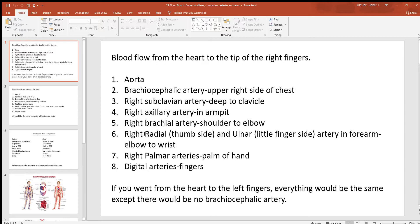Get down into your forearm and it's going to split into the radial and ulnar — two big arteries. Remember the bones by that name found in that region: the radius is thumb side and the ulna is little finger side, so don't forget where those two arteries are located. Then in the palm of the hand you'll have the palmar arteries, and in the fingers you'll have digital arteries.